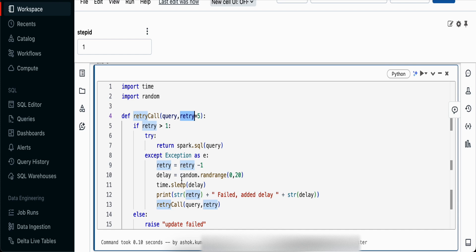In case there's an exception, it goes to the exception block and reduces the retry count from 5 to 4 and subsequently to 1. We're also applying some kind of delay so it doesn't try immediately, because other processes might still be running and updating it.